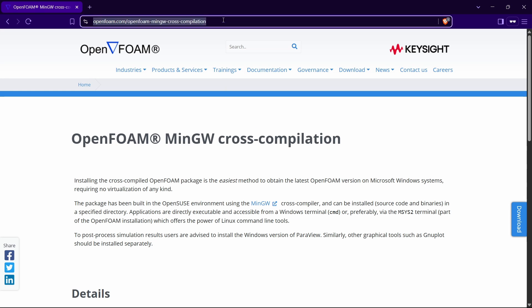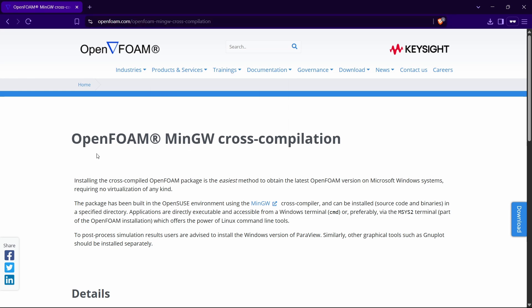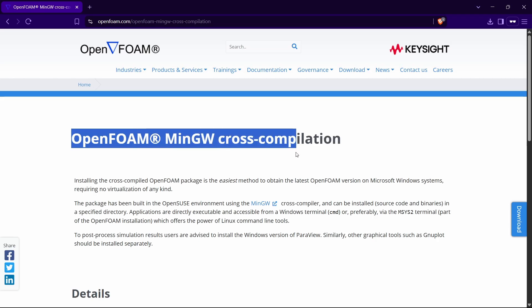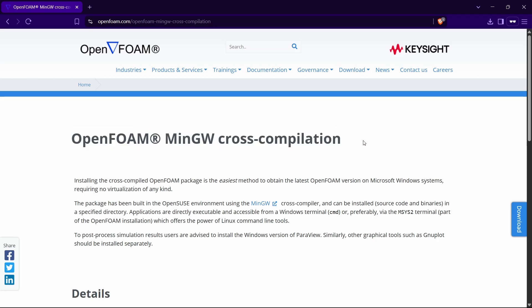For that, you have to go to a link which I'll give in the description. You can see it says OpenFOAM MinGW cross compilation. By the way, I am used to saying this as MinGW — if it is pronounced differently, please let me know in the comment section. For now, I'm just going to call it MinGW.